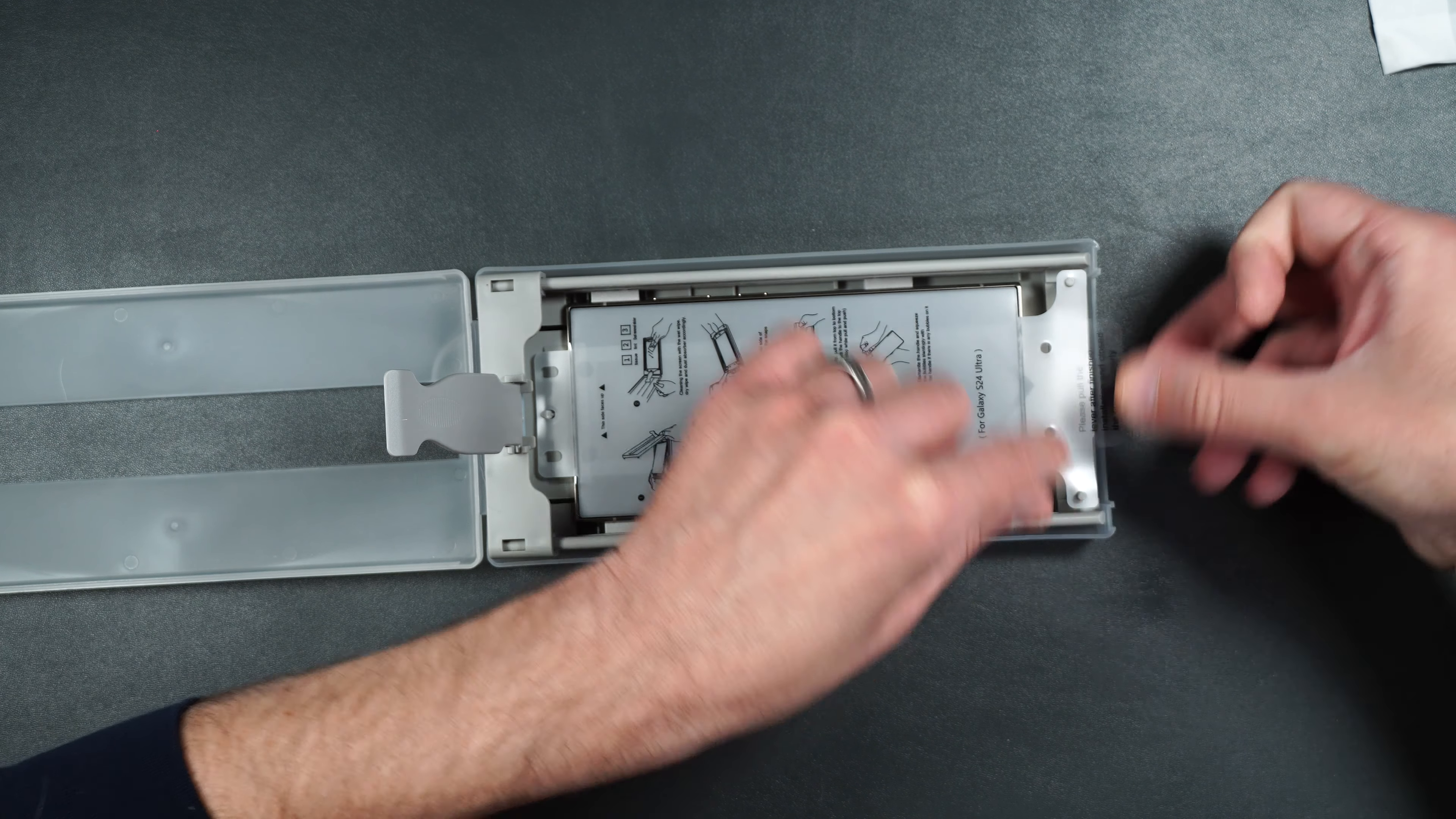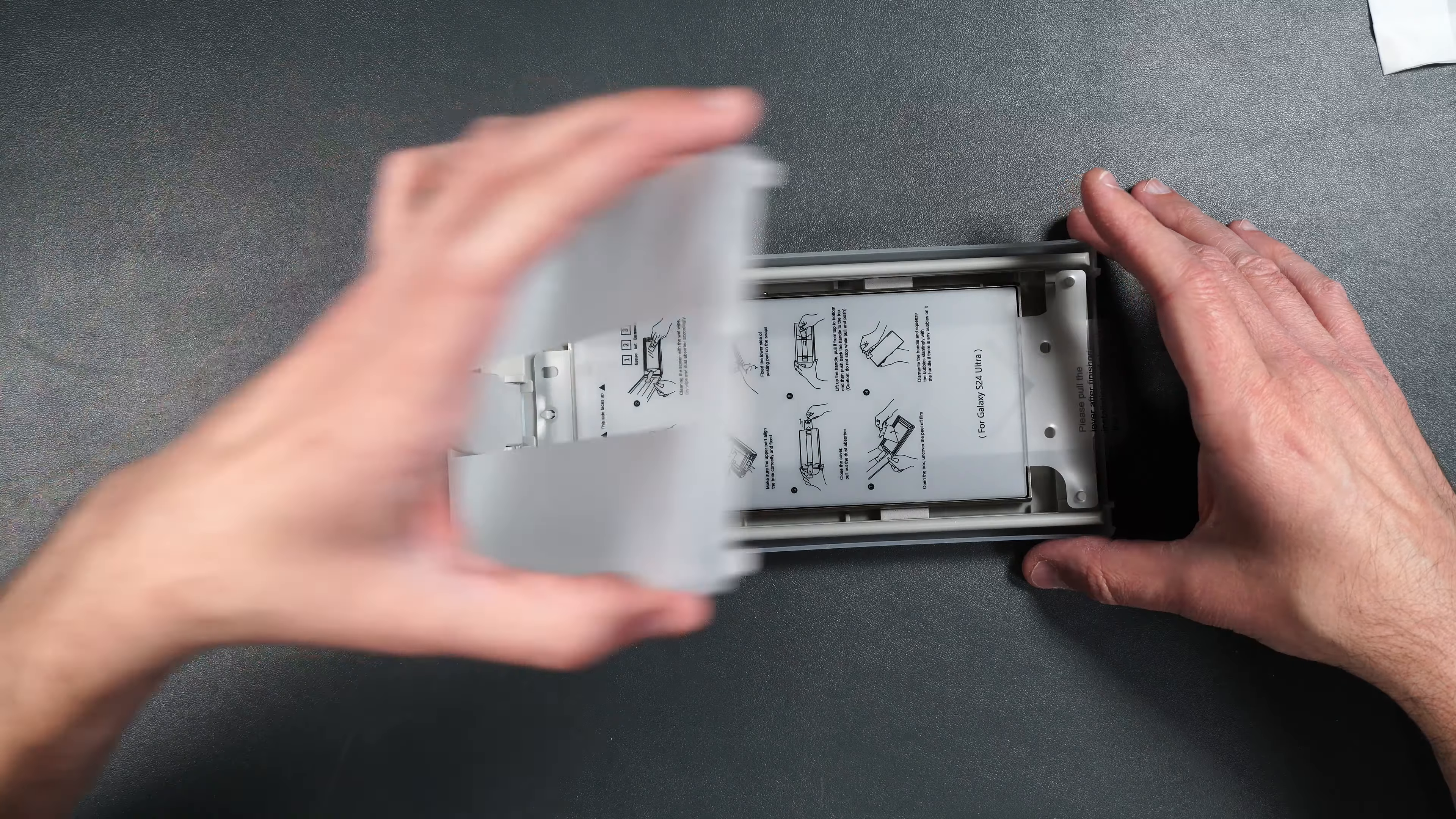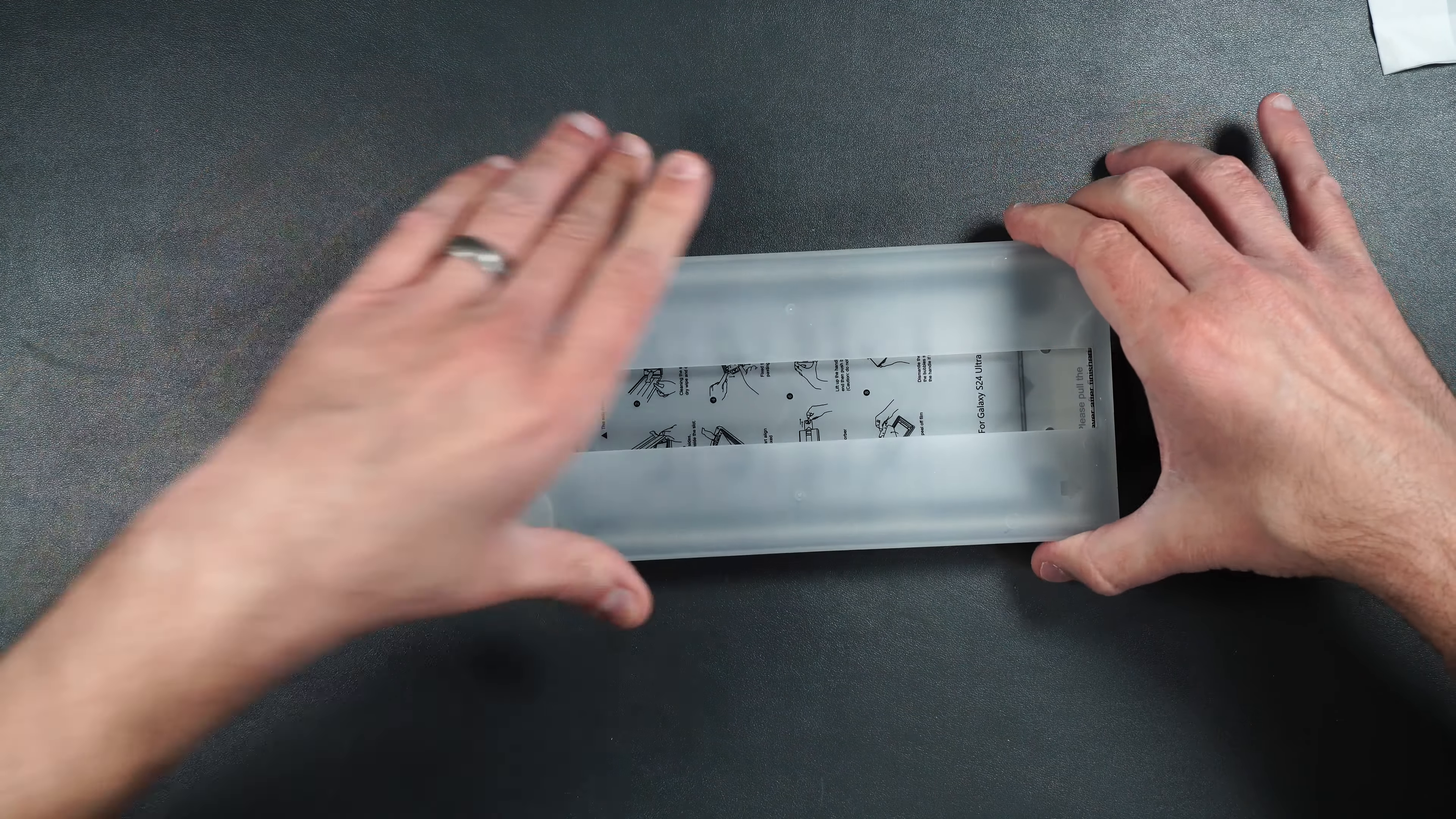Just like that. Press those into place. Then we're going to close up our guide. Snap it into place just like that.